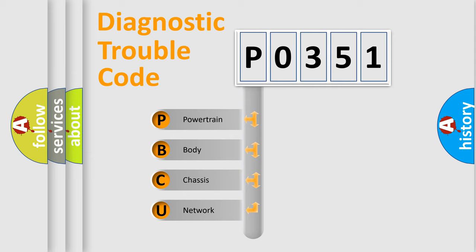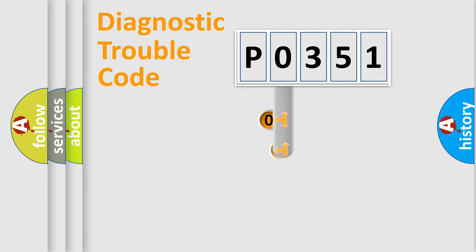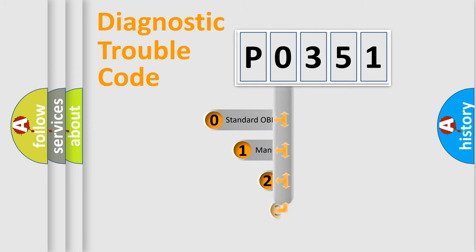We divide the electric system of automobile into four basic units: Powertrain, Body, Chassis, and Network. This distribution is defined in the first character code.